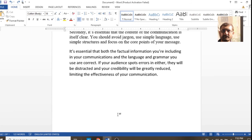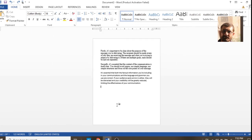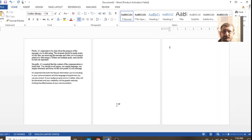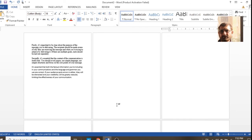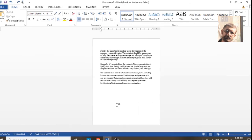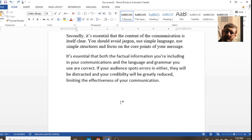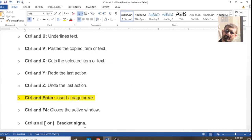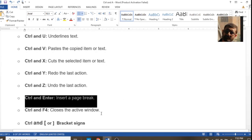Ctrl+Enter is for a page break. If you need it, simply press Ctrl+Enter and it will create a new page or jump to a new page. You can see on the screen that many pages have been created by pressing Ctrl+Enter — it's a good command to save time.